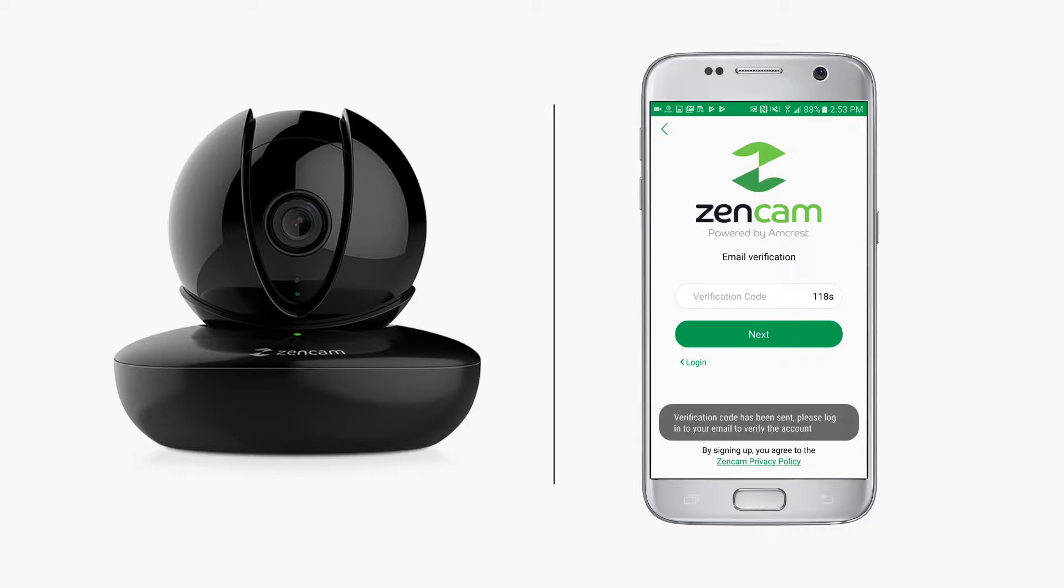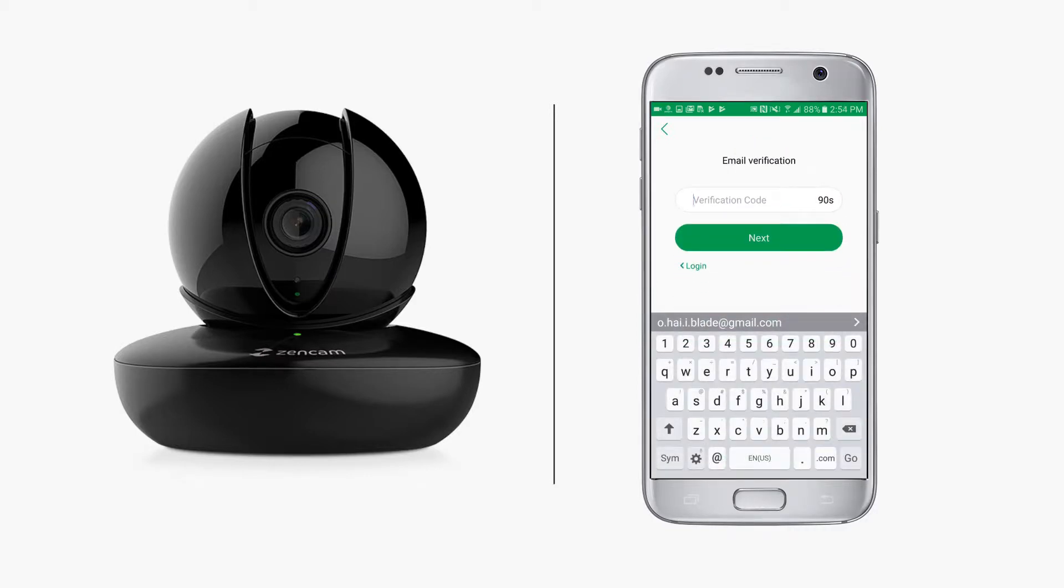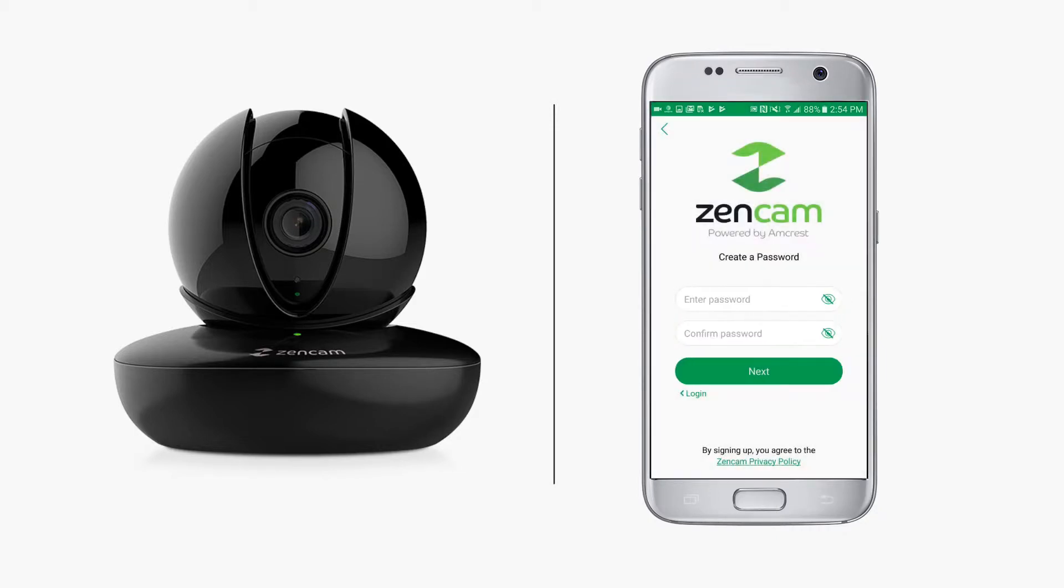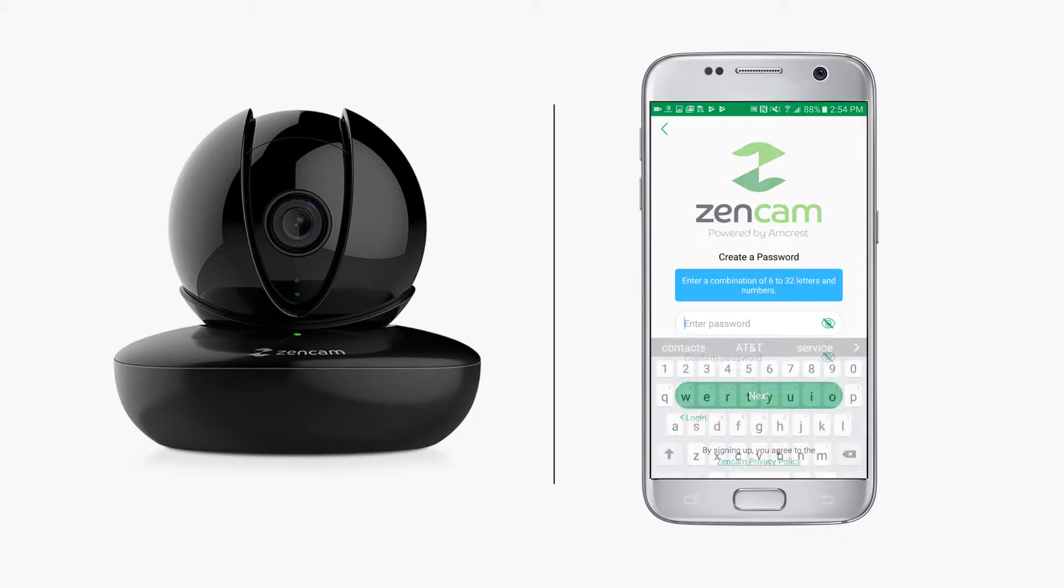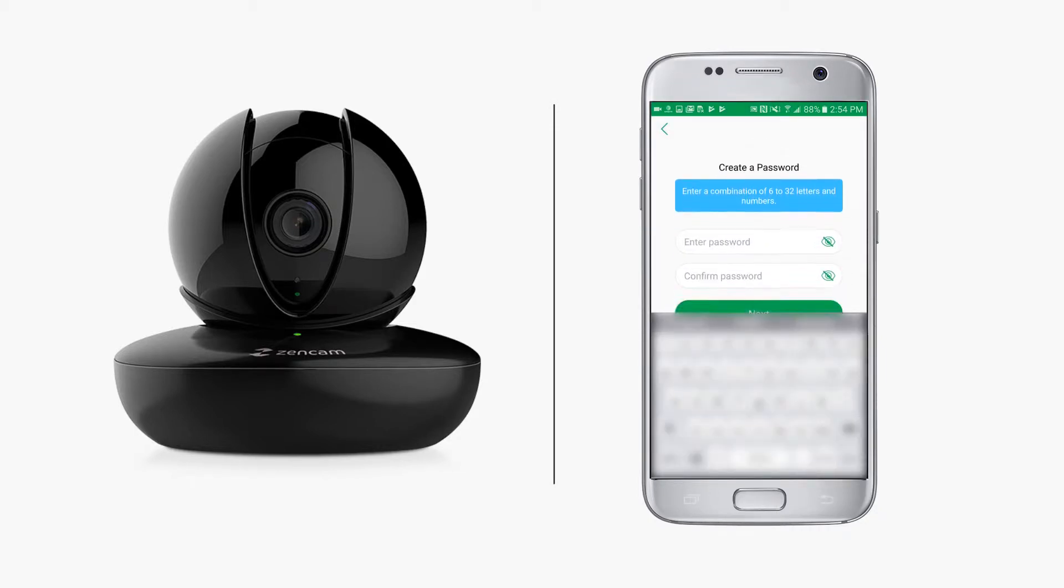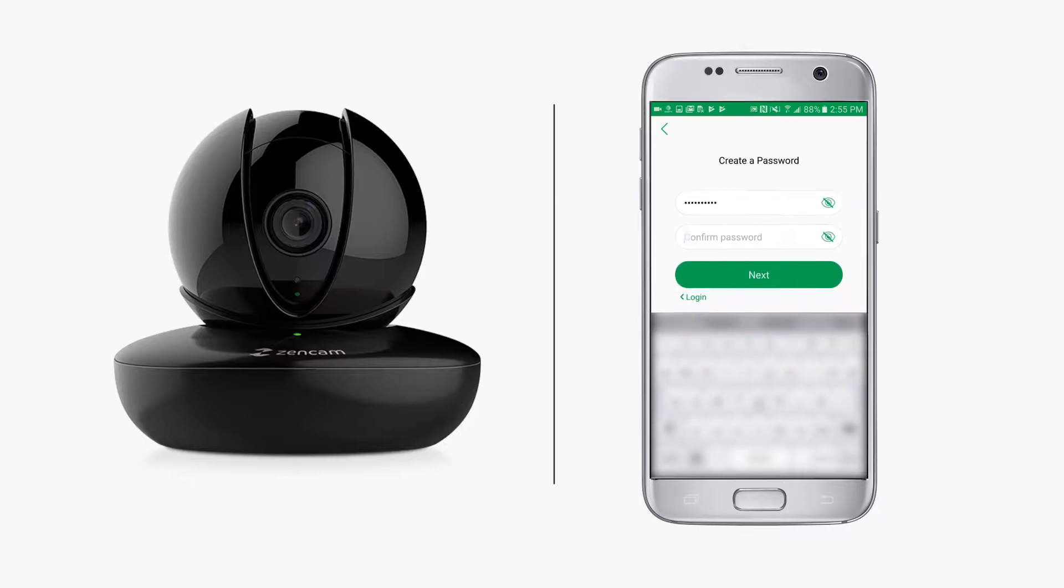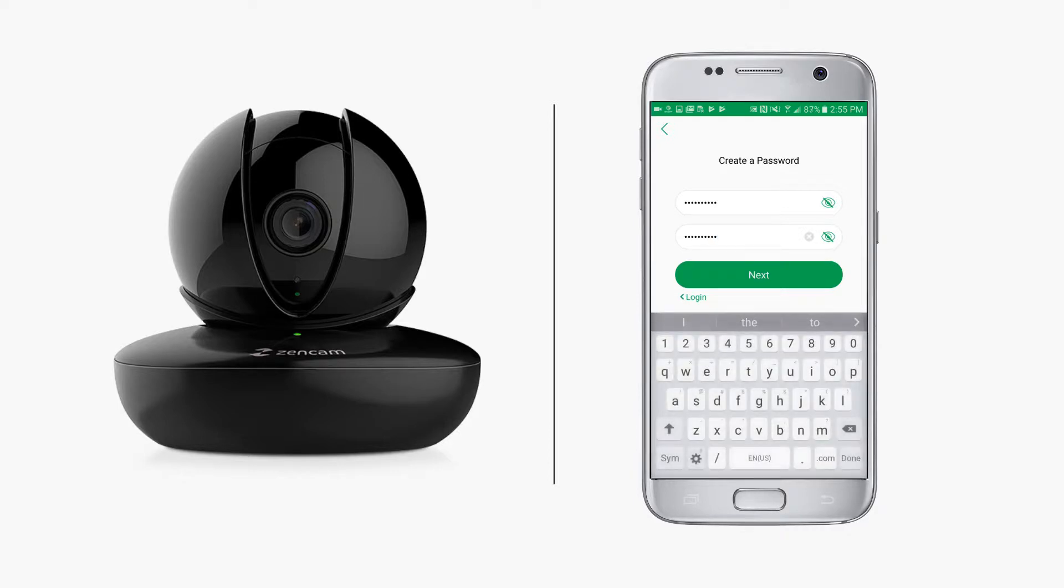Next, type in the email verification code to go to the next step. On the next screen, you'll be prompted to create a new password. It should be between 6 to 32 characters. It is recommended to use upper and lowercase letters and numbers for a strong password.